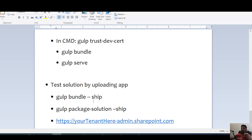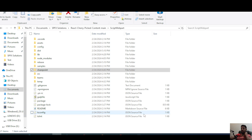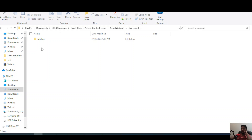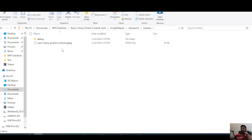Now that we know the solution is working, we can run gulp bundle --ship and gulp package-solution, then upload the solution to our app catalog. The URL to your app catalog is typically your tenant name followed by -admin.sharepoint.com. After running those two commands, navigate to the sharepoint/solution folder and there will be a file called react-cherry-pick-content.sppkg which we upload to SharePoint.